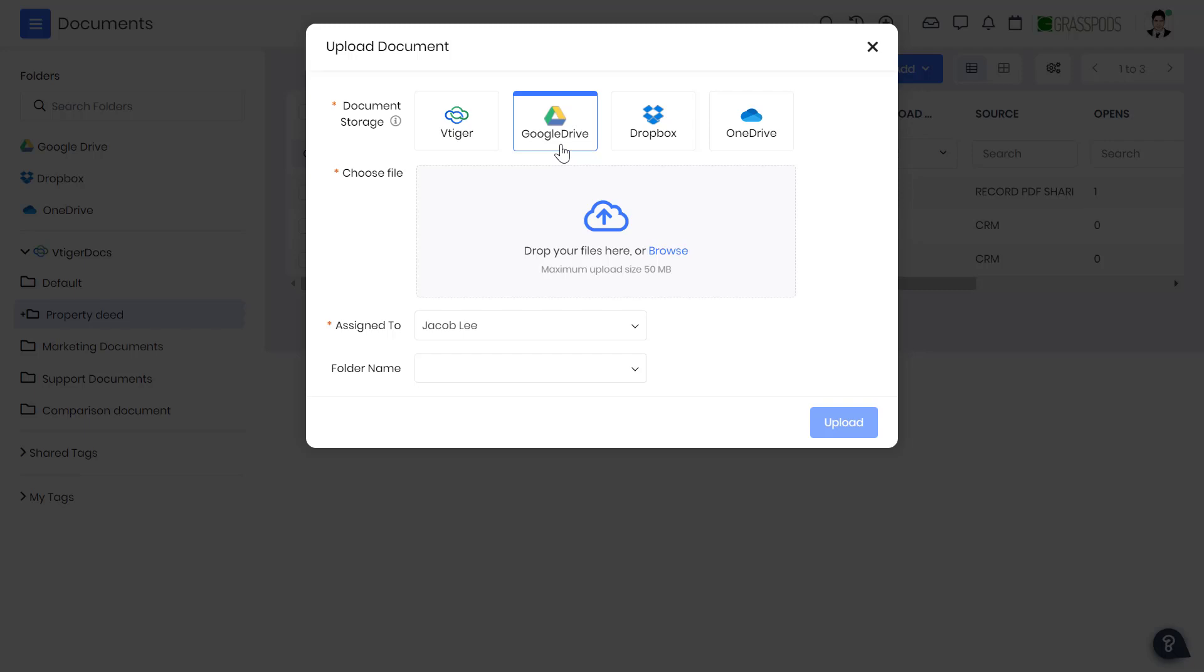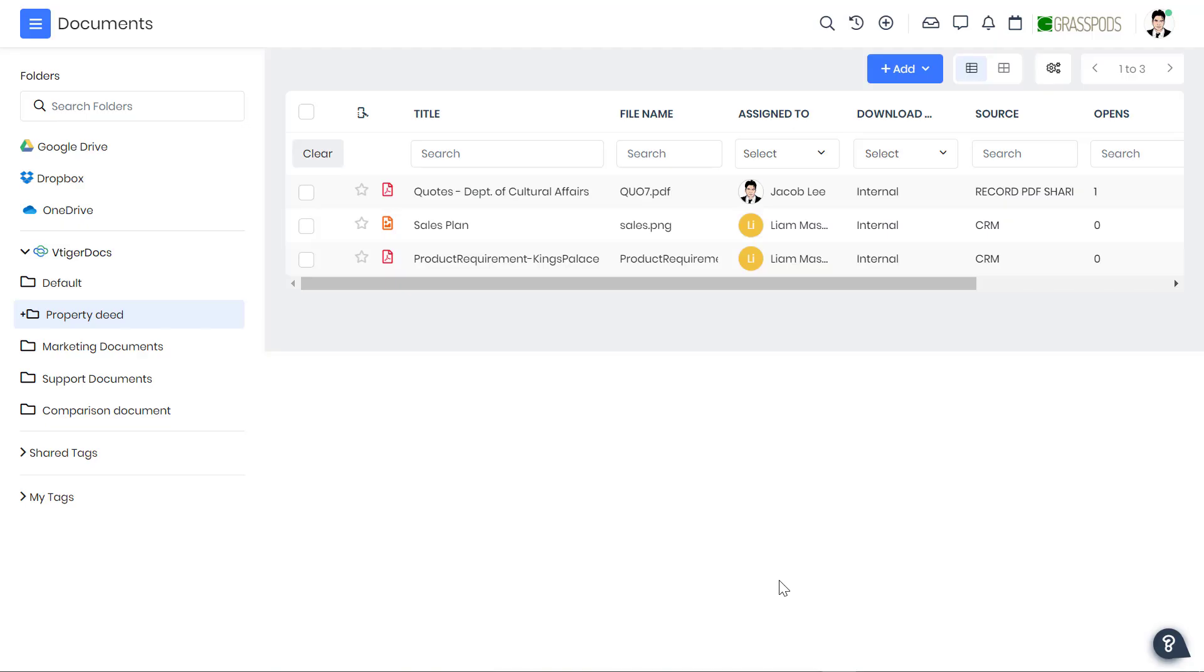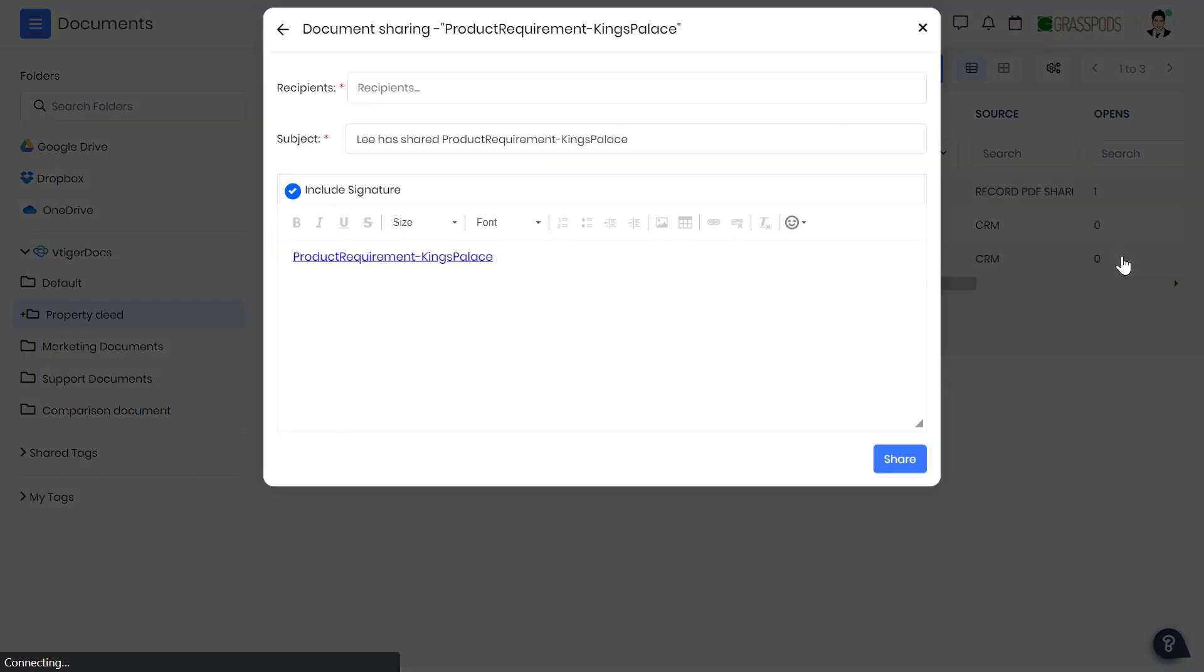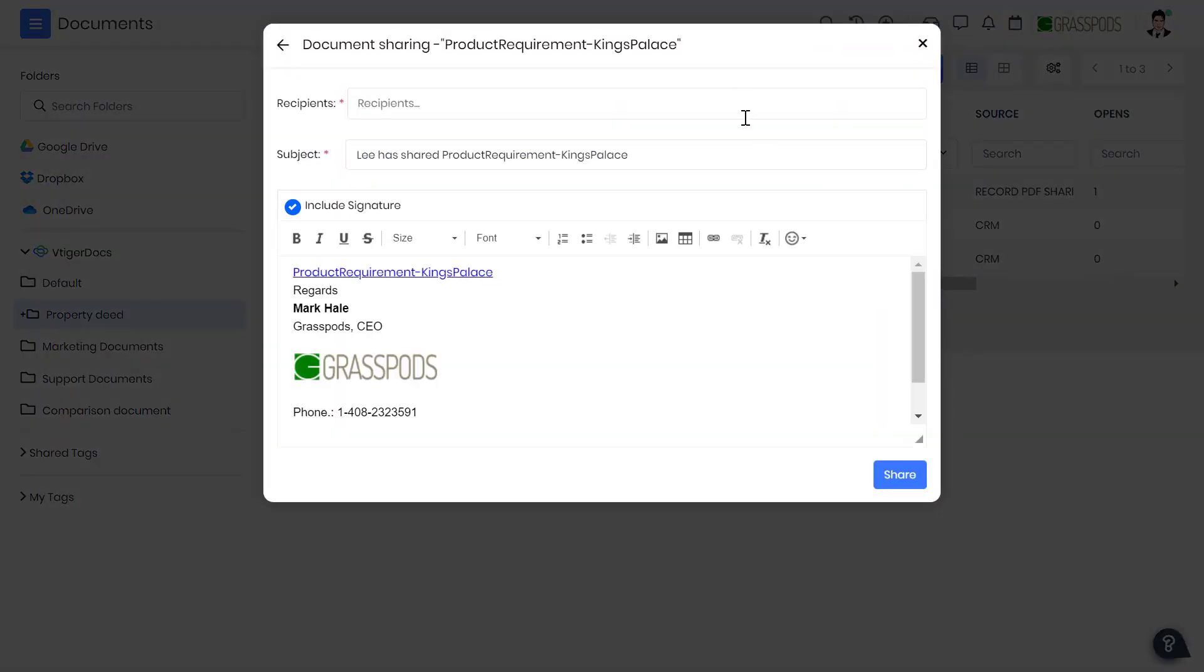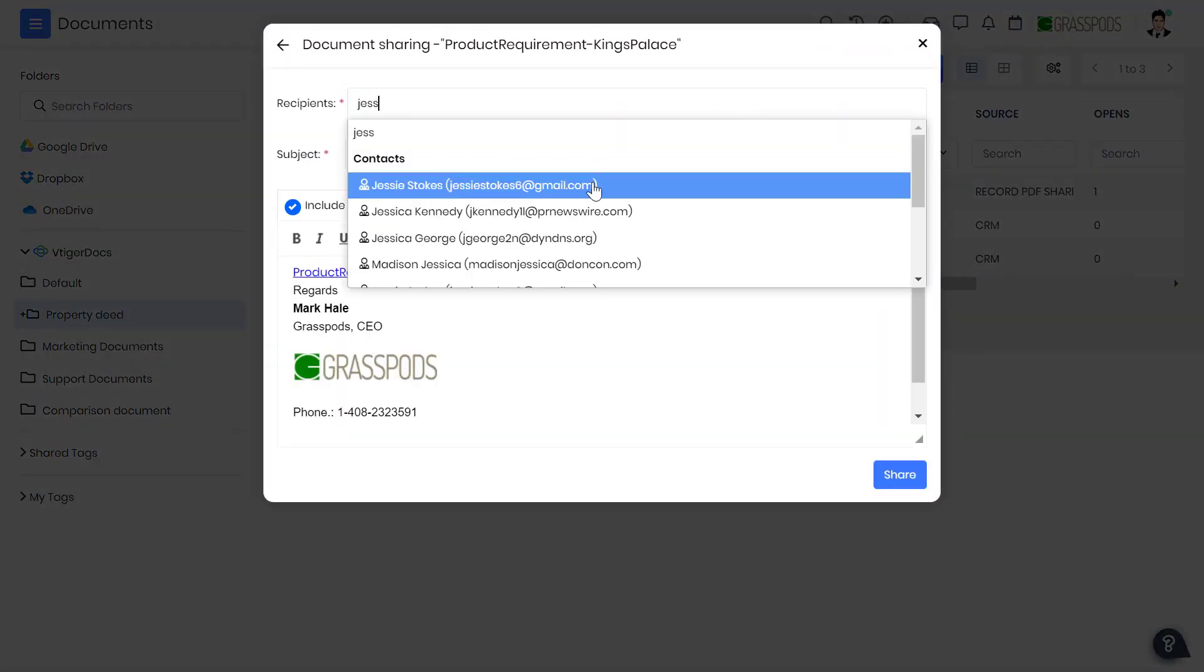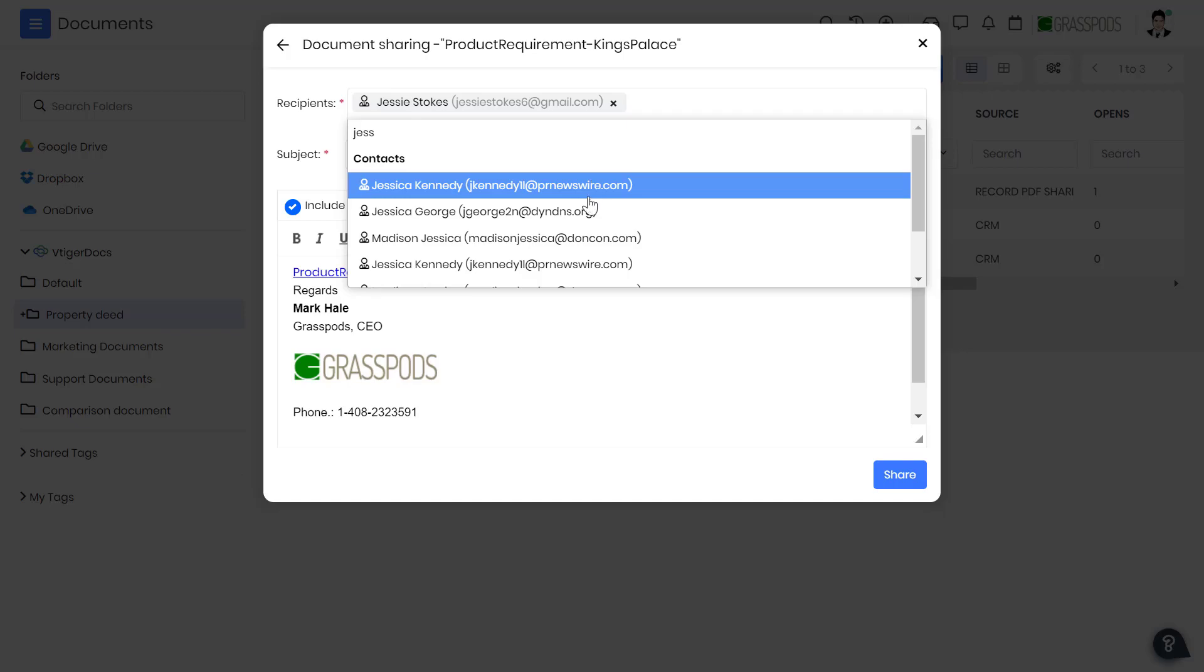Google Drive: Upload and manage the documents associated with your contacts within the CRM. Share documents for review with your contacts from the CRM without toggling.